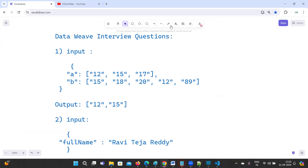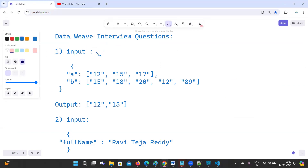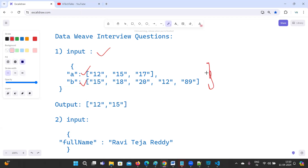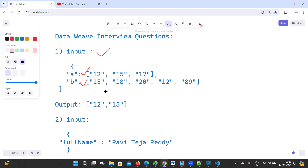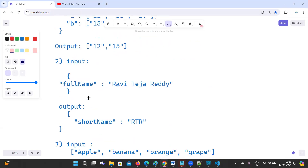The first question: the input is an object containing two arrays. Based on these two arrays, you have to identify the matched values — values that are present in both arrays. For example, 15 is present in both arrays, so that is what they are expecting.